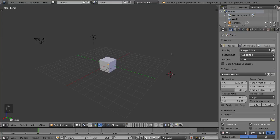Hey guys, welcome to the adding and deleting tutorial for Blender. In this video, we're going to go over how to add primitives and delete objects. Pretty simple stuff. When I say add a primitive, I basically mean cubes, spheres, toruses, cones, etc.